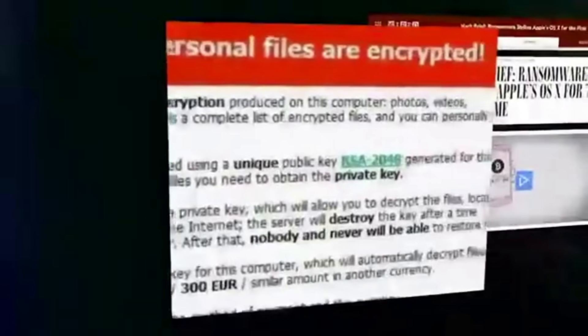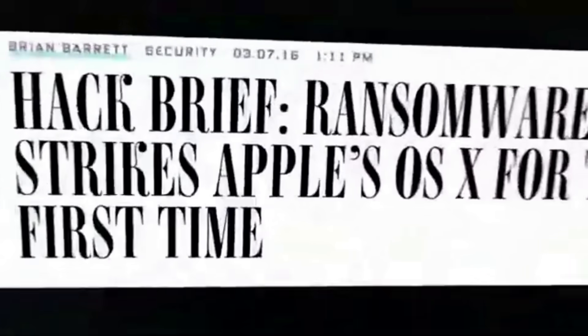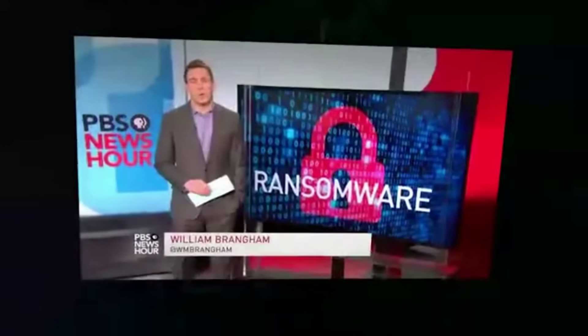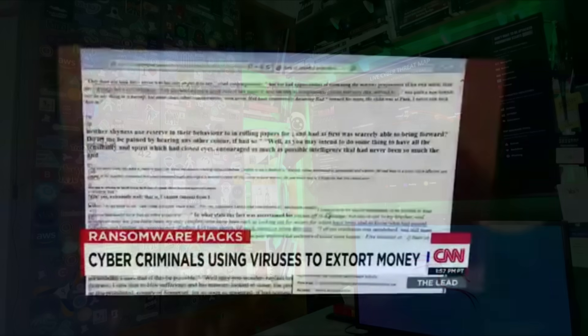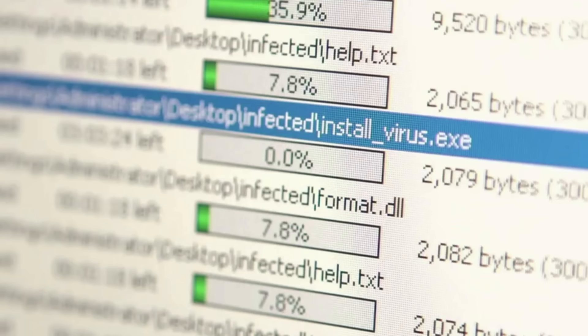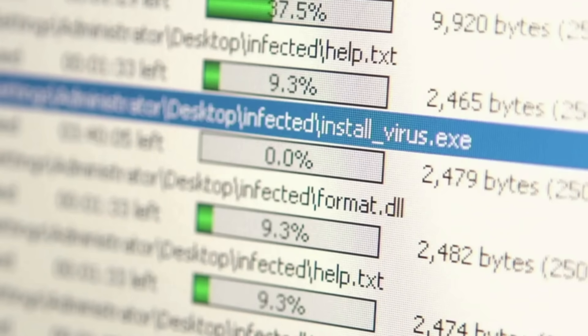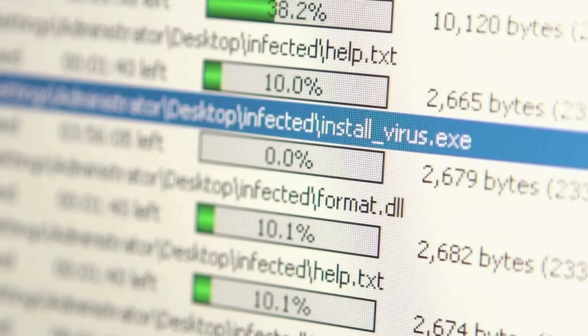Moving on, there are also ransomware attacks. Like thousands of others, some users have been victimized by ransomware attacks — carried out by hackers who law enforcement say come mainly from Eastern Europe or Russia. Ransomware is a type of malware that encrypts a user's files, rendering them inaccessible until a ransom is paid to the attacker.